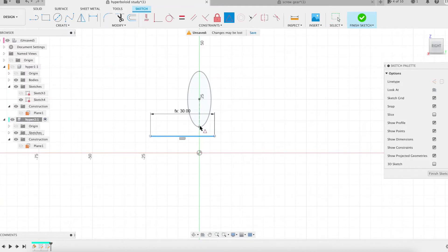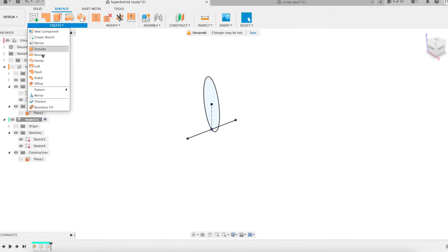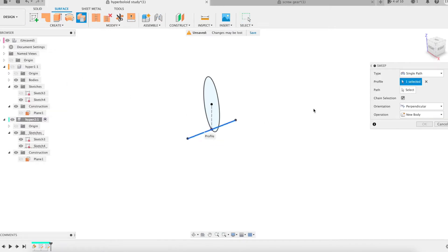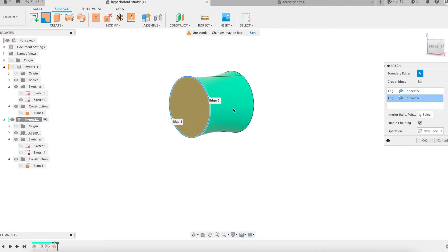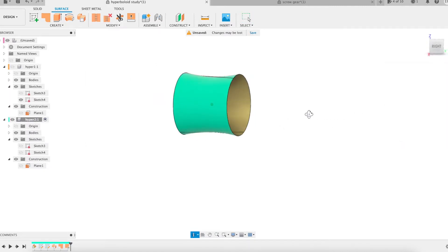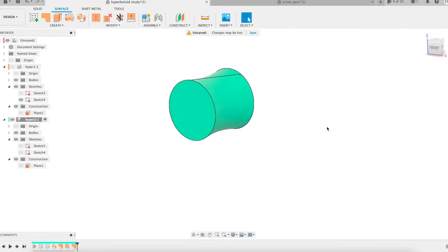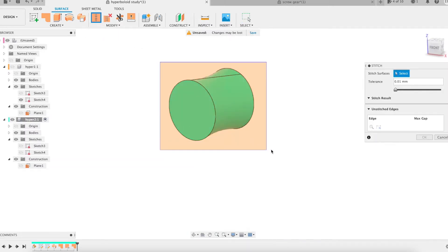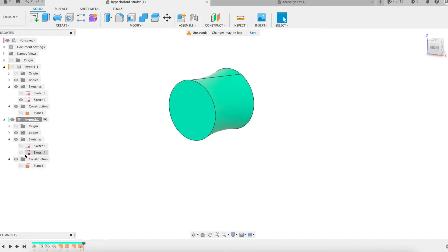I run the sweep feature. The reference line of the second sketch as the profile, the circle of the first sketch as the path. I close the resulting surface by using the patch feature twice. The stitch feature allows us to obtain the final solid, our second hyperboloid.